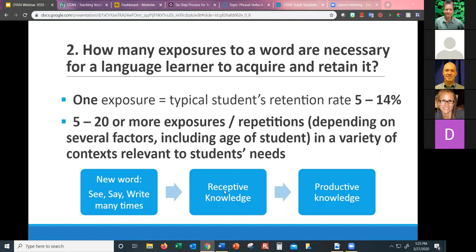There's repetition, and this depends on several factors including the age of students. For students who haven't been in school for a while, I like to make the metaphor of a sponge — if your brain is kind of dry, we're going to get it wet, and it's going to be able to soak up more information as we go on. We need students to see, say, and write words many times so they can eventually produce new vocabulary.